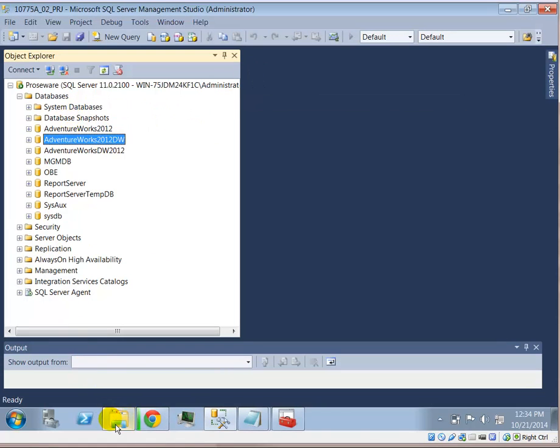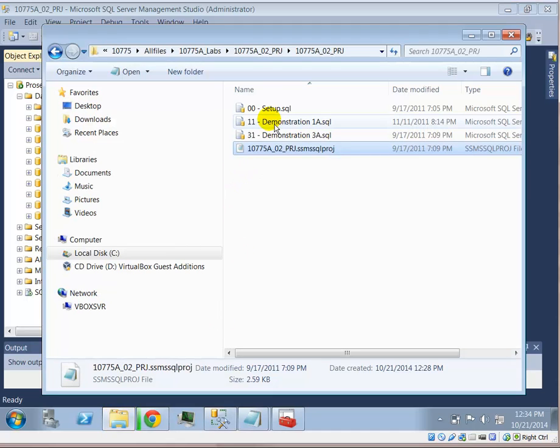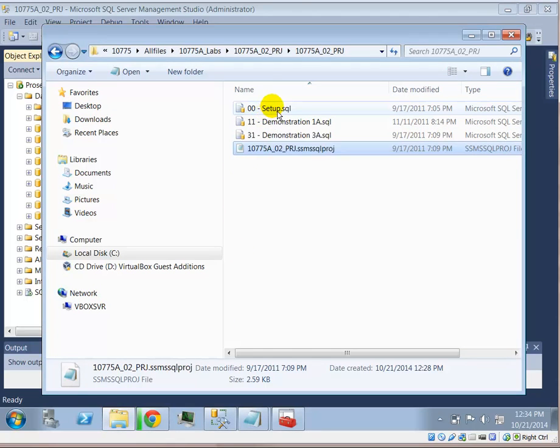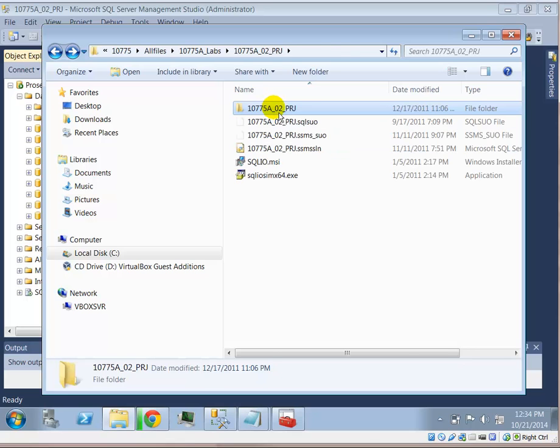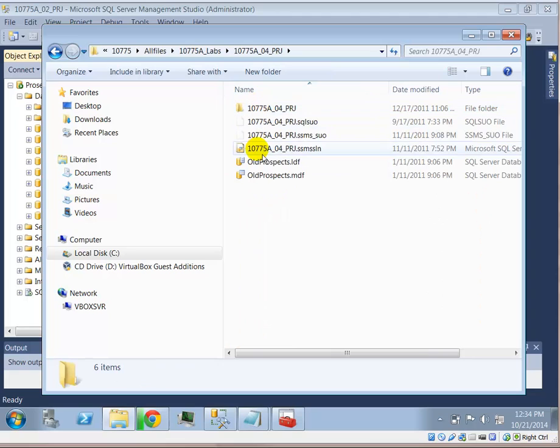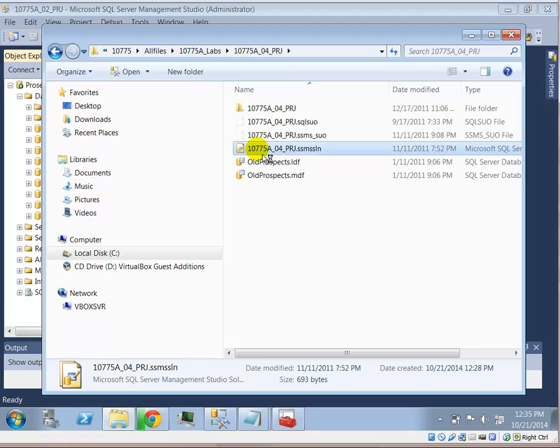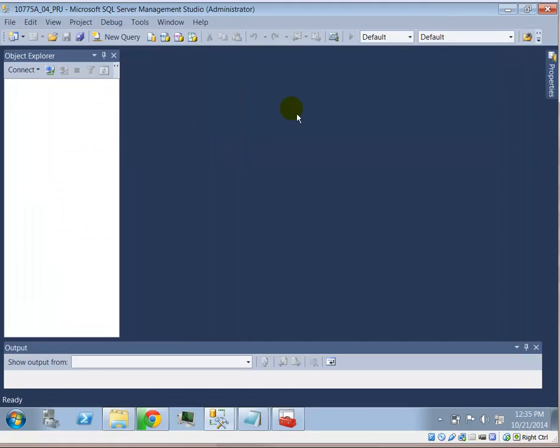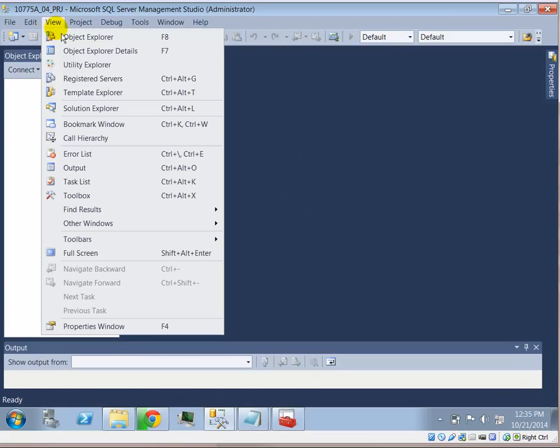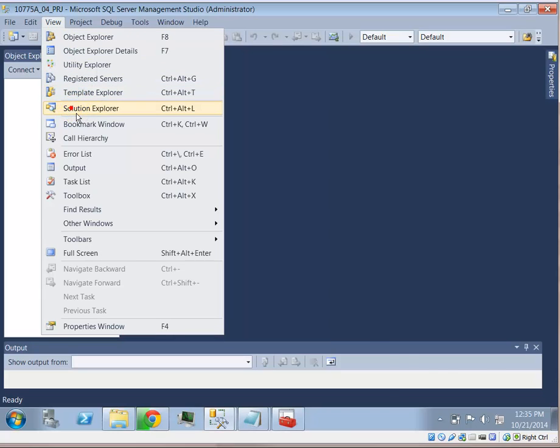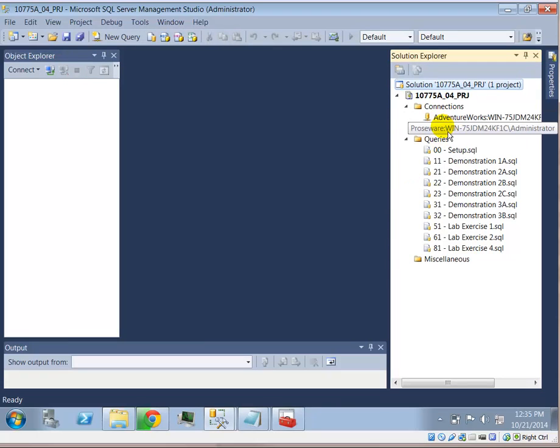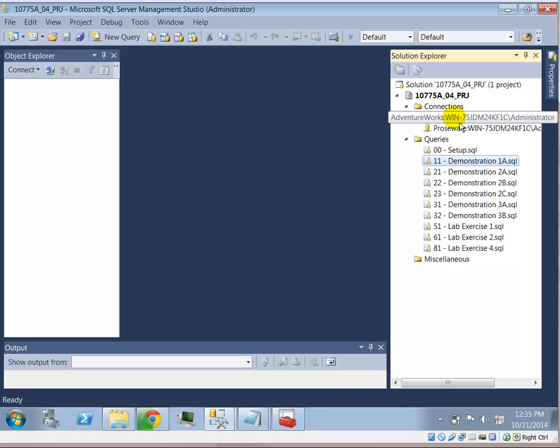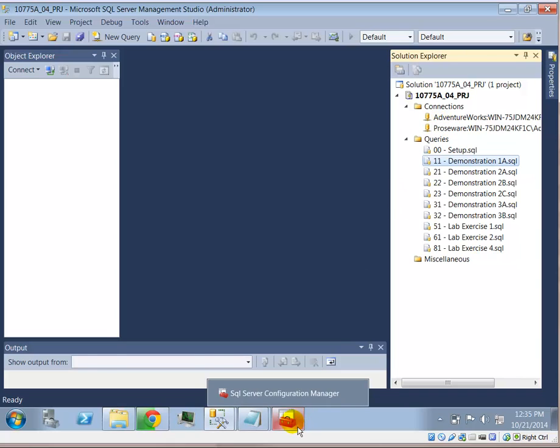So the lab, for example, the lab that uses the particular setup, Module 4. I will double click on the solution file for Module 4. Right now I don't see any files because I don't have the Solution Explorer. There's a Solution Explorer. Notice there is a connection for AdventureWorks and a connection Prozware. Different files have, each of these files has a dependency to one of these connection definitions. I have set up Prozware. I haven't set up AdventureWorks yet.